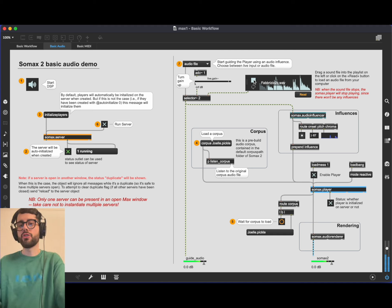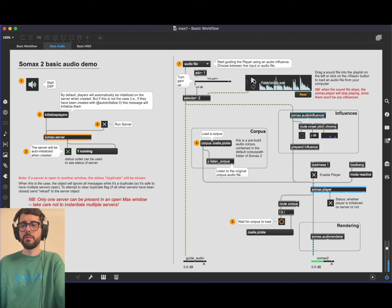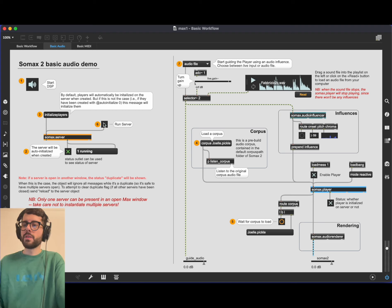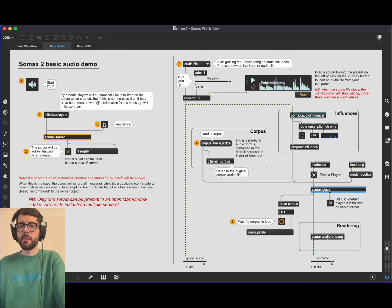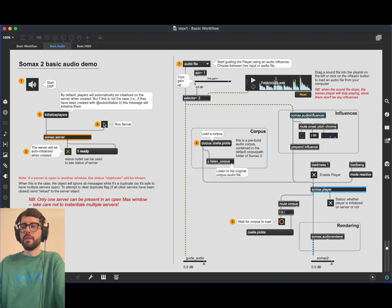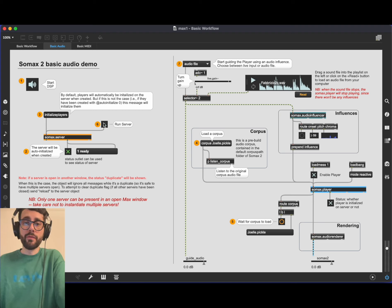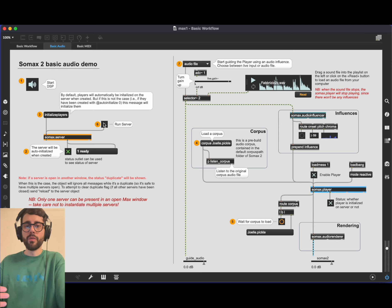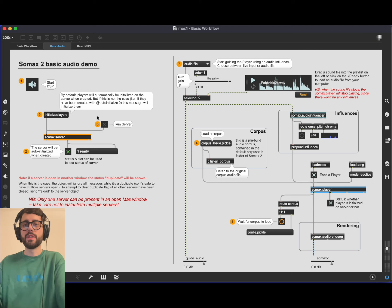Now we are ready to go. If we run the server and start our live stream, the player is going to reply to it. And of course if we stop the playback of the influence, the player is also going to stop. This was the basic behavior of an audio configuration using both an audio influencer and audio corpus.